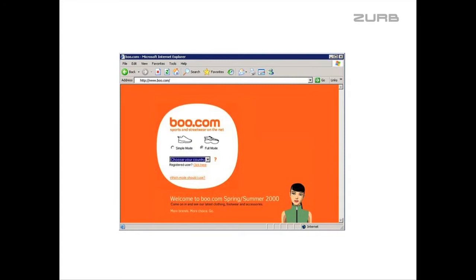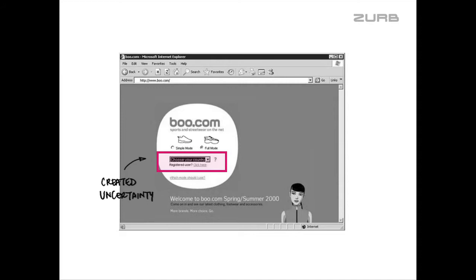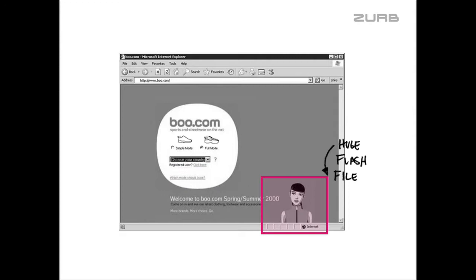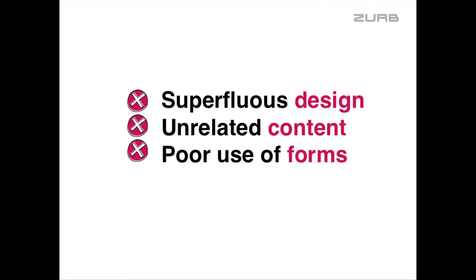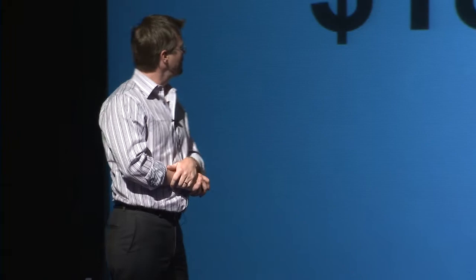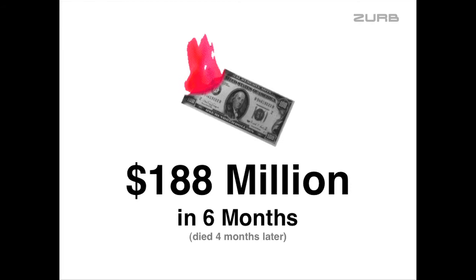The site had missed two or three launch dates and had been publicized numerous times. When you went to the website it actually popped up a window, made the screen size scale down, and presented you with options — did you want simple mode or complicated mode? It created uncertainty. Their back-end system required a country code, then they asked what mode you should use, and then added a huge Flash file that took about 30 seconds to load on a 56k connection. Superfluous design, unrelated content, poor use of form.